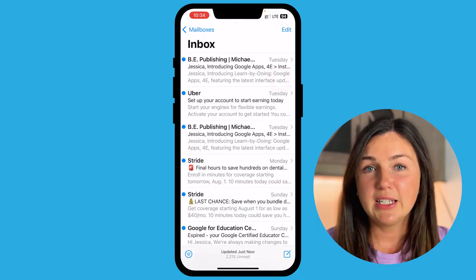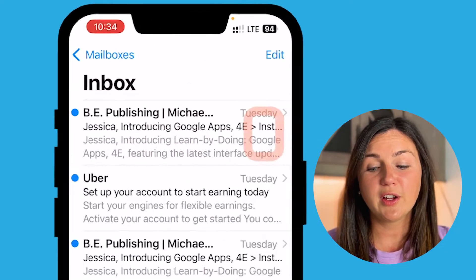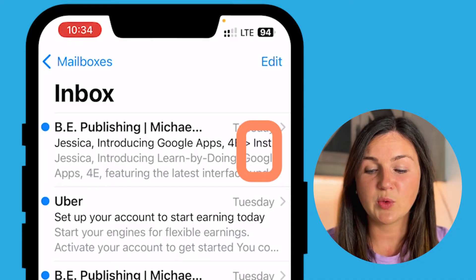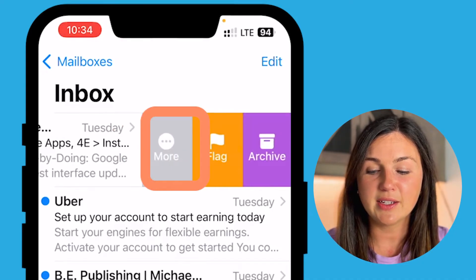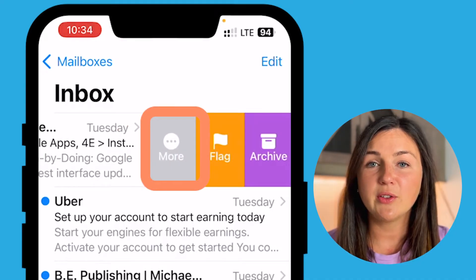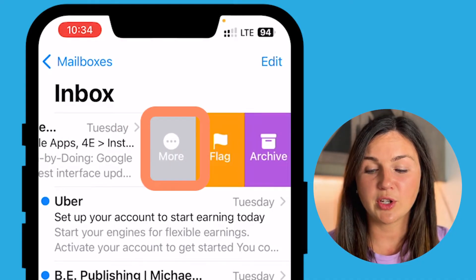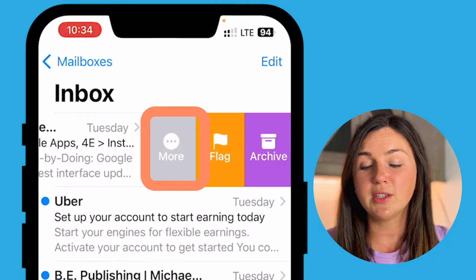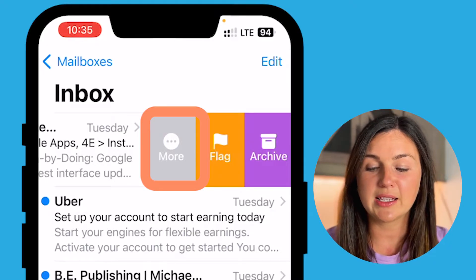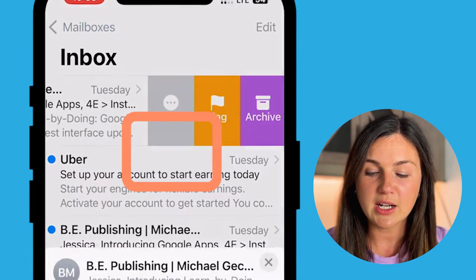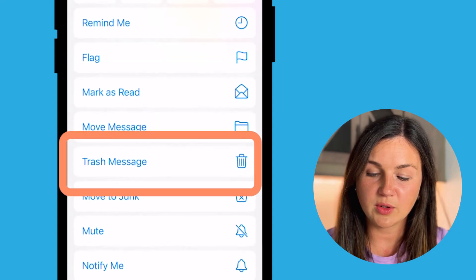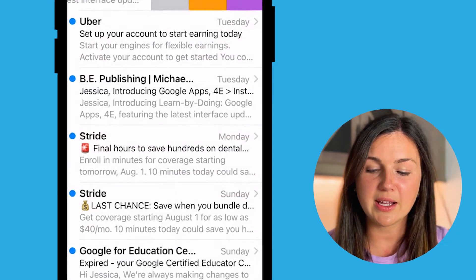The default settings would be to use your finger on the right of your message and to swipe to the left. You'll now notice three options: more, flag, and archive. I'd like to move this to the trash, so I can select more and then scroll down to trash the message.